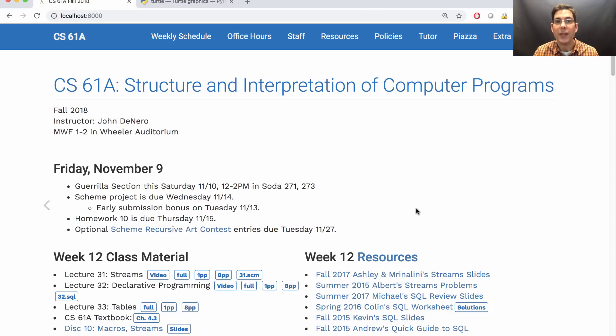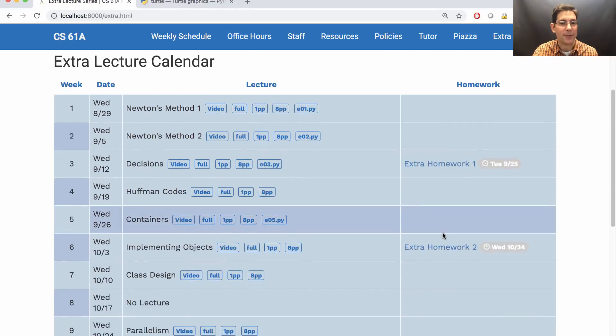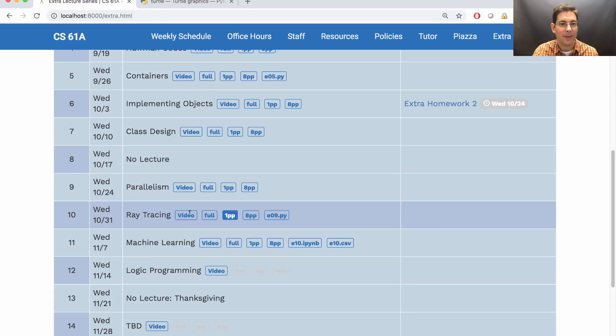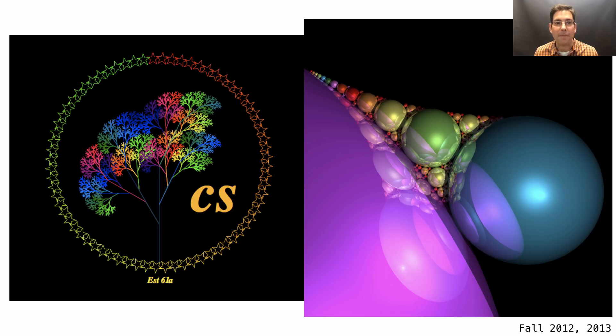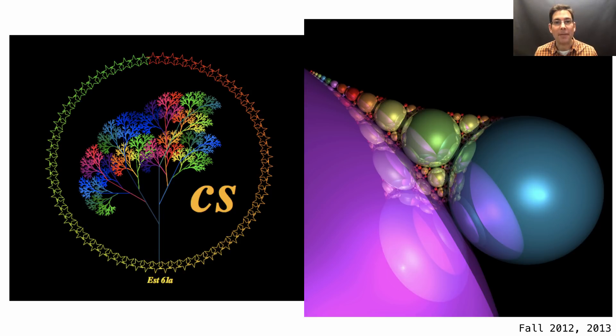You can find videos of the Extra Lecture Series lectures on the Extra Lecture page. There's that ray tracing video. After a few years of people drawing abstract shapes, students discovered that they could encode photographs and use them as part of their recursive art.